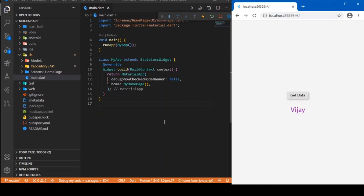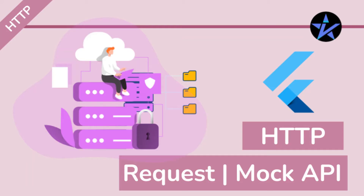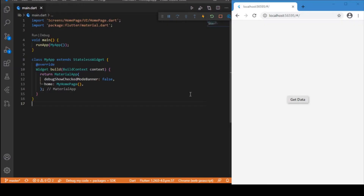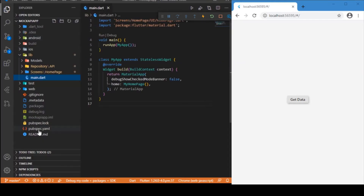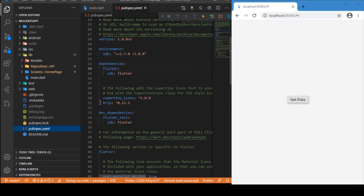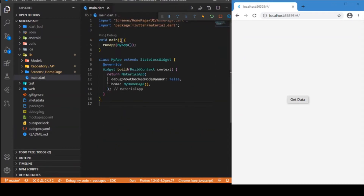The package you need to add to your pubspec is the HTTP package — that's the dependency you need to add. After adding that, before entering the coding part, let's understand the basics of the folder structure and the things we need to predefine before making an API call.